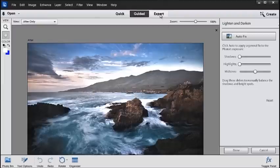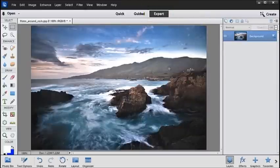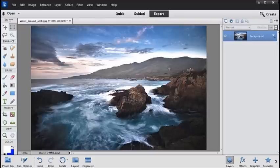And finally, the Expert mode. This provides access to the full range of Photoshop Elements enhancement tools, and it gives you the ultimate control for adjusting your image.